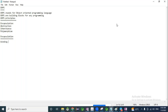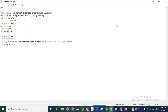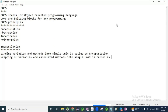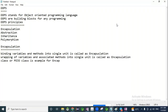Binding variables and methods into a single unit is called encapsulation. One more definition: wrapping of variables and associated methods into a single unit is called encapsulation. A class or POJO class is an example for encapsulation.